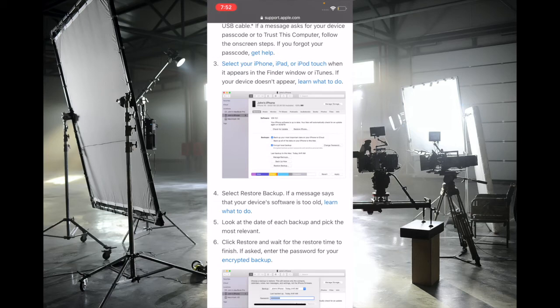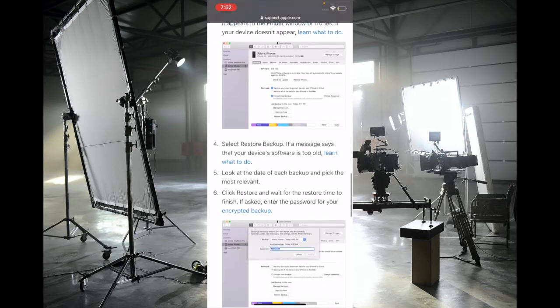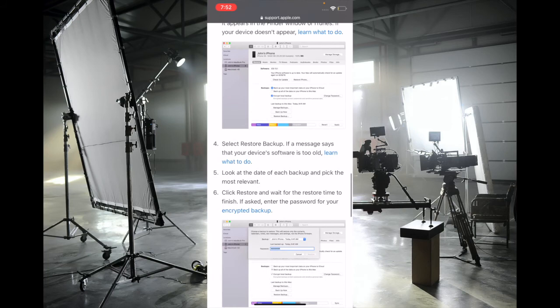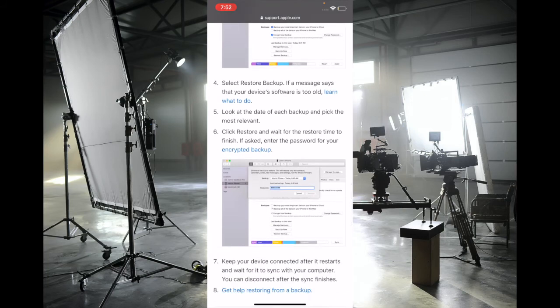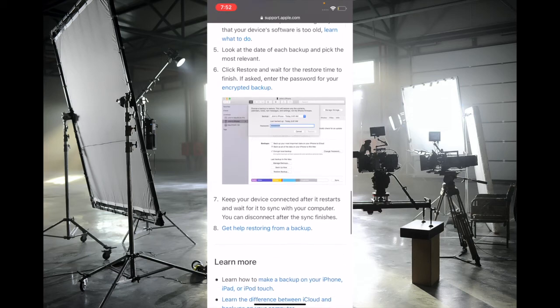select your device and hit Restore Backup. Then select the most recent backup and hit Restore to start restoring your device. Once your device has restored, check if you've